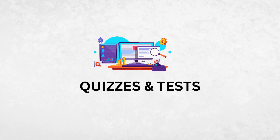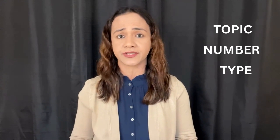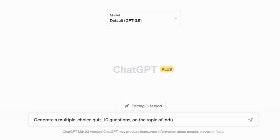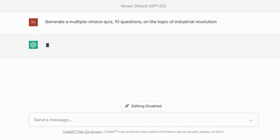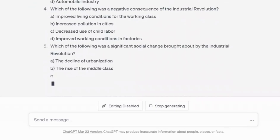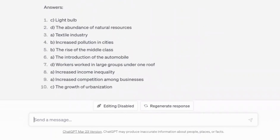Generating quizzes and tests. ChatGPT can create quizzes and tests quickly, freeing up your time to focus on other aspects of teaching. Simply input the topic and the number and type of questions. For example: generate a multiple-choice quiz, 10 questions on the topic of the industrial revolution. Instantly, you'll have the 10 questions ready to go, and the answers. If you already have the content, simply copy and paste it and use this prompt.